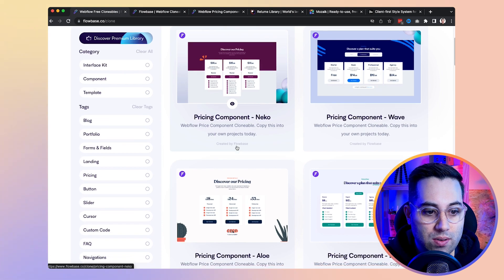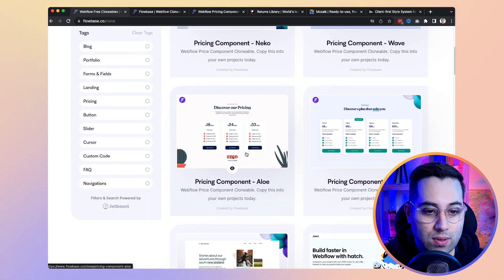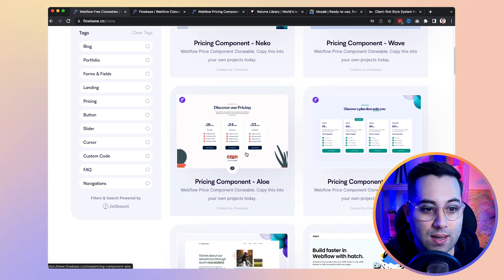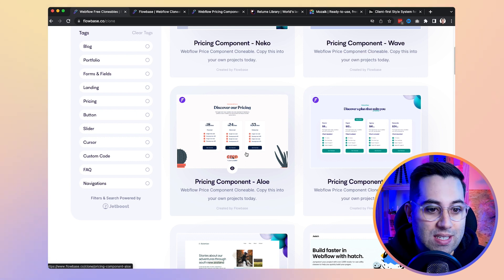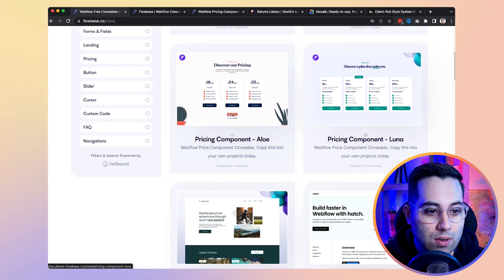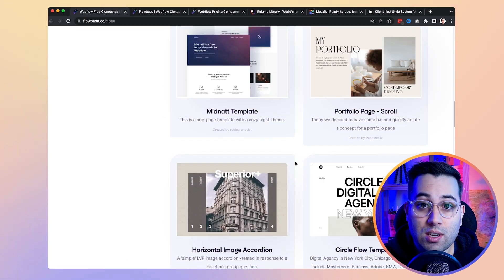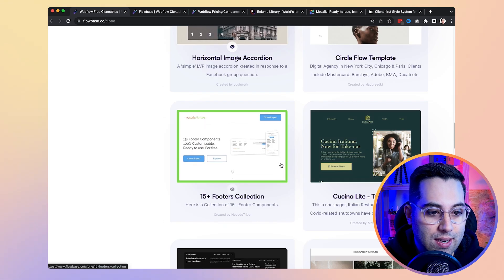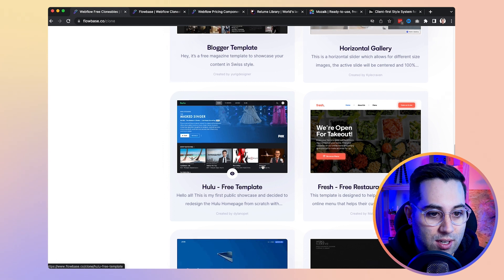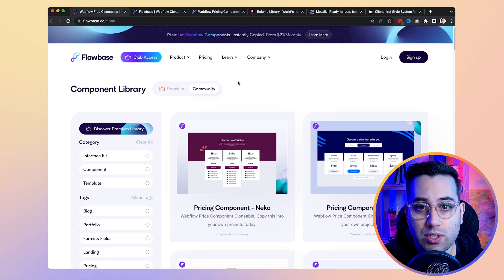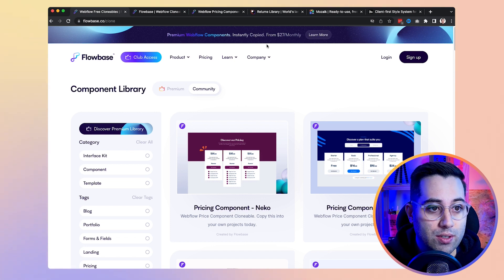They also have a community tab where you can find a lot of free components to use. Of course they have some premium designs and premium templates — they're really nice if you're willing to spend a couple bucks — but if you don't want to spend anything, there are plenty of free ones as well. It's a good way to get started and build something without starting from scratch. That was the first resource I wanted to share.